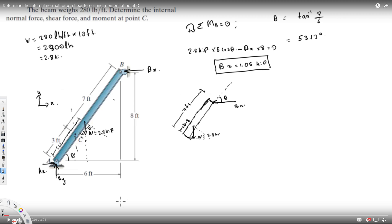At the cut section C, we assume the internal forces: normal force Nc acting along the beam axis, shear force Vc acting perpendicular to the beam, and moment Mc acting clockwise. These are just assumptions — if the calculated value is positive the assumed direction is correct, and if negative, the direction is opposite.